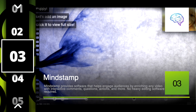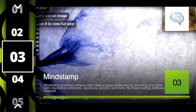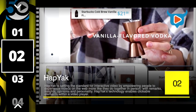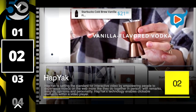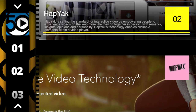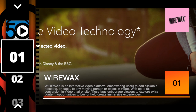Number three is Mindstamp. Mindstamp is an interactive video tool that's affordable but powerful, and will help enrich your existing video content. Number two is HapYak. HapYak is a powerful enterprise interactive video tool that can be rolled out across a variety of different use cases. And that brings us to number one — Wirewax, the global leader in interactive video across brands and agencies.